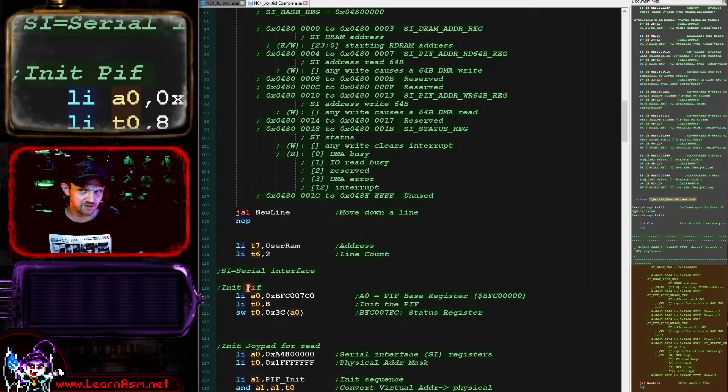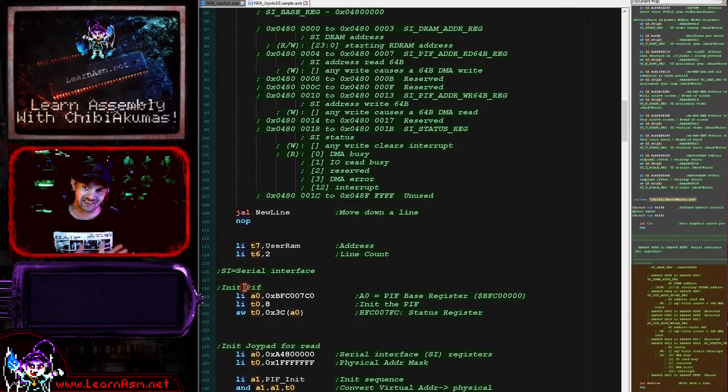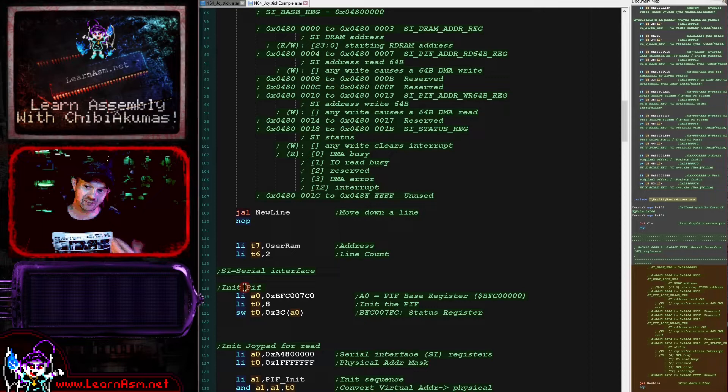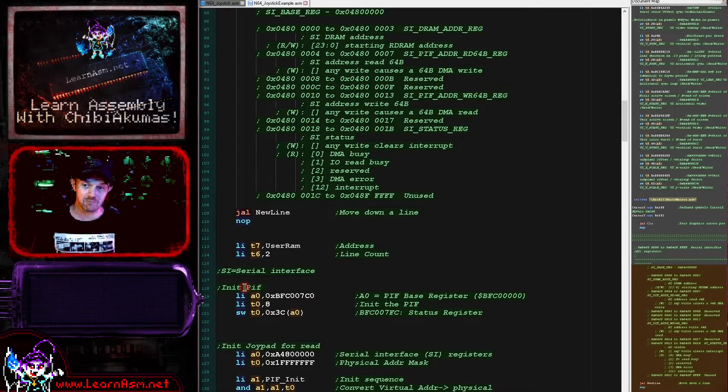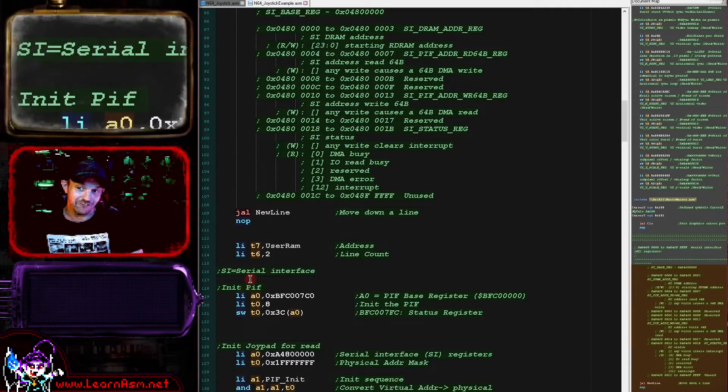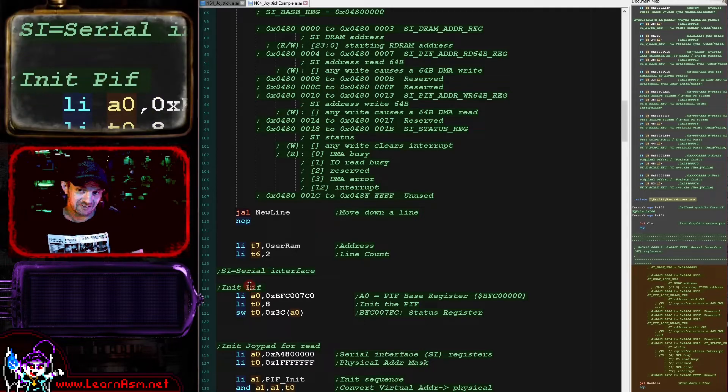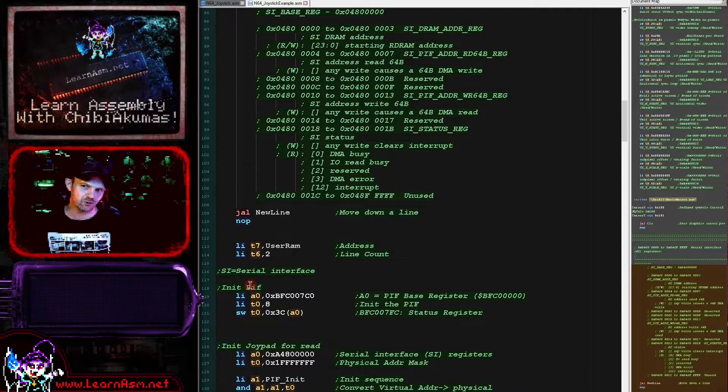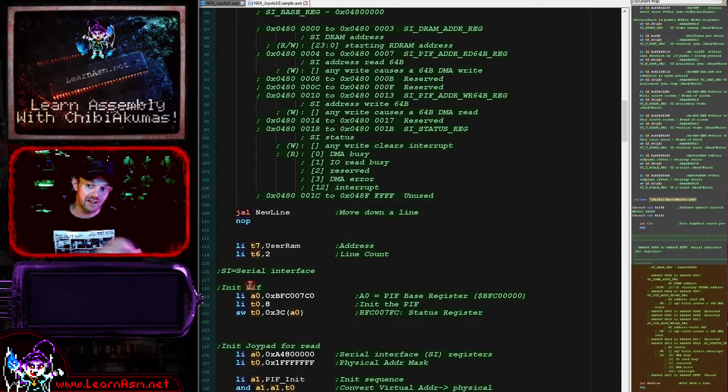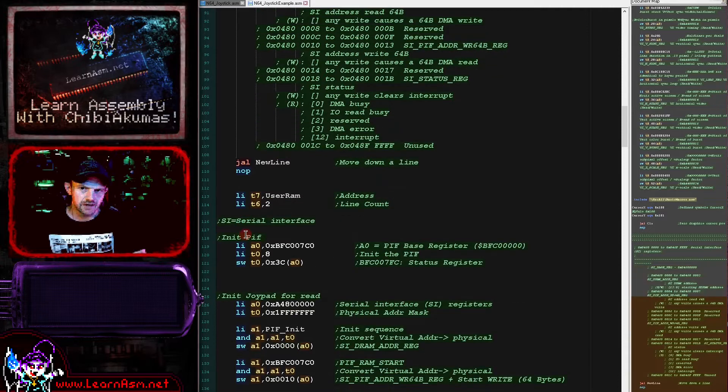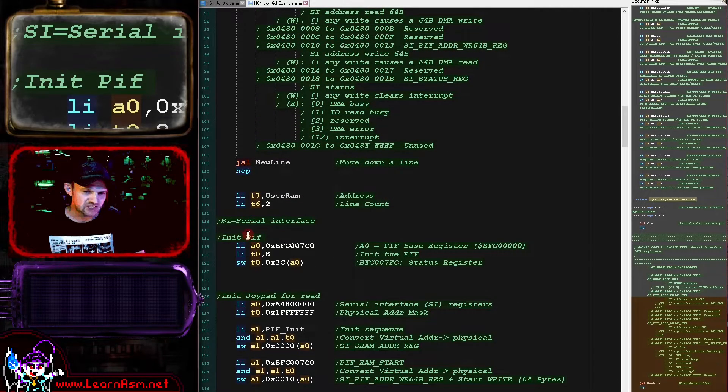We're going to be using a device known as the PIF. This is a piece of hardware on the system. I couldn't find a specific explanation for what PIF stood for—some people seem to say it was peripheral interface or parallel interface. We're just going to refer to it as the PIF. The PIF basically is sort of the core hardware in the system.